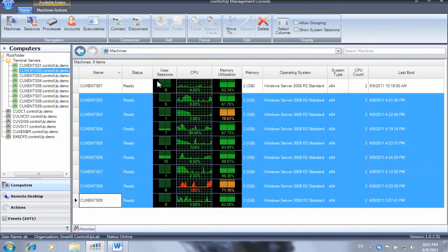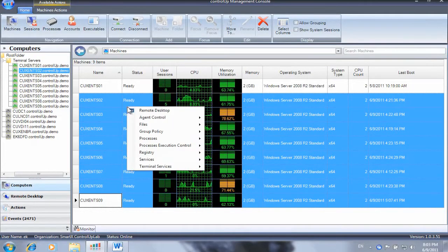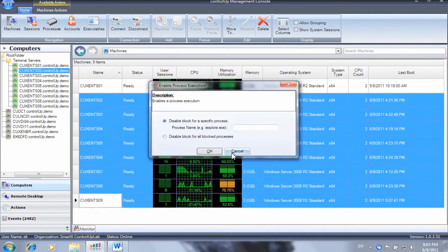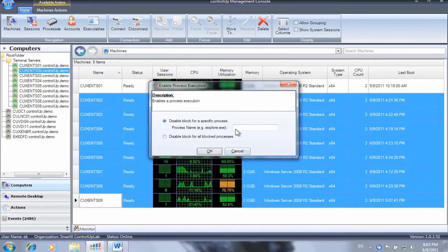When the upgrade process is completed, we can unlock the application on the affected servers by selecting enable process execution and providing the application name.